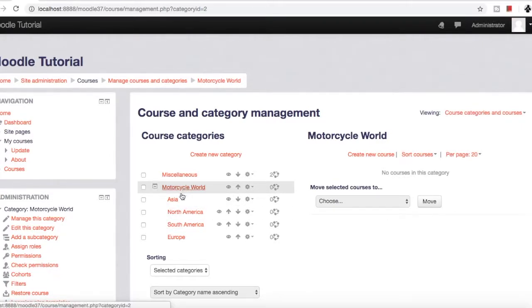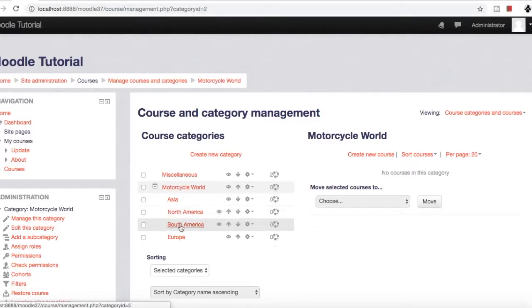Now you can see there are only categories. There are no courses here.